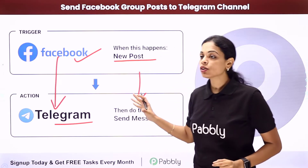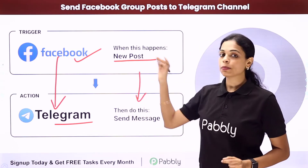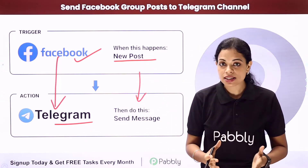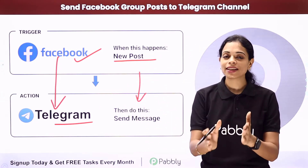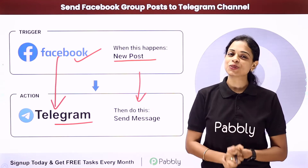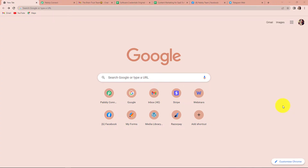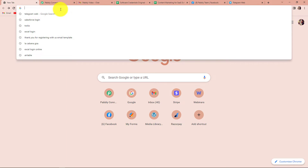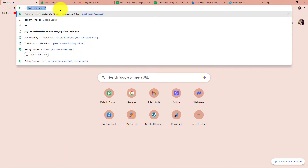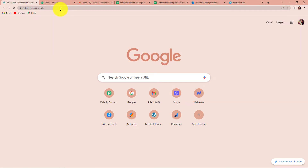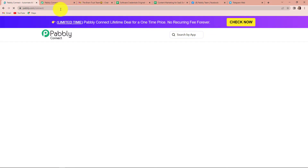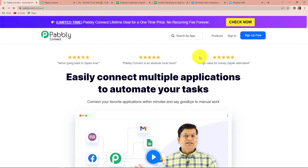You can automate this entire process. To understand how, let me take you to my screen. To begin, we are going to type the URL pabbly.com/connect, and as we click on enter, it will take us to the landing page of this software.